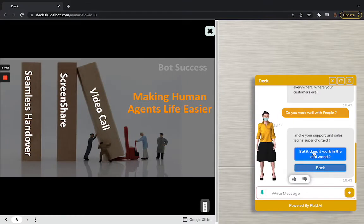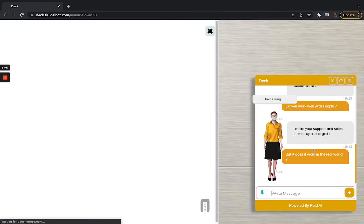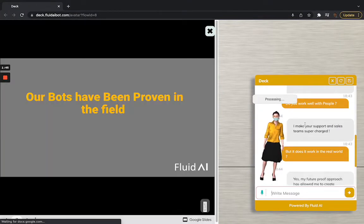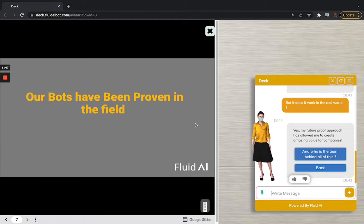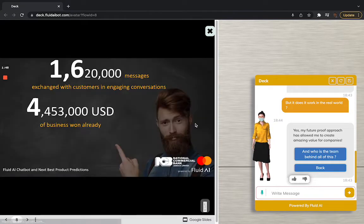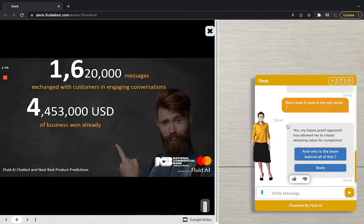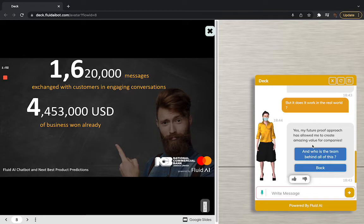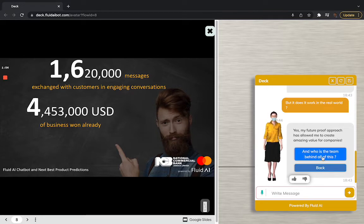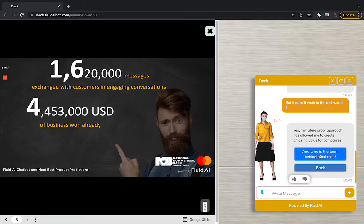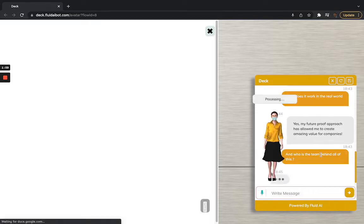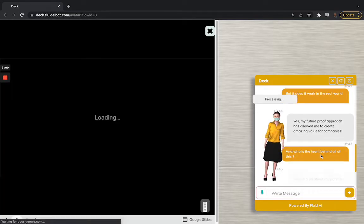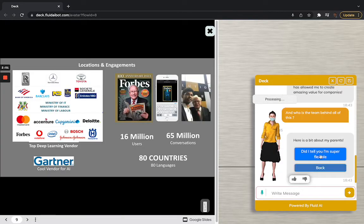So now that we can show you our bots are team players, let's see does it really work in the real world. Our bots have been proven in the field where for one of the banks we work with, we have generated over $4.5 million of business in less than a year. Over 1.6 million conversations done by our bot out there. And we've been doing this for a fairly long time.